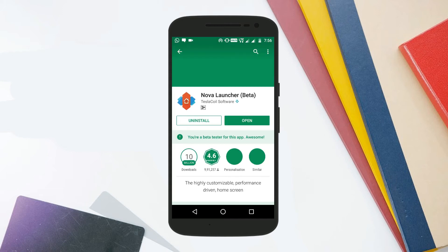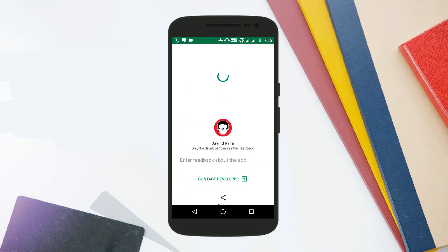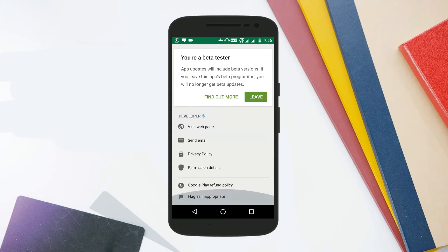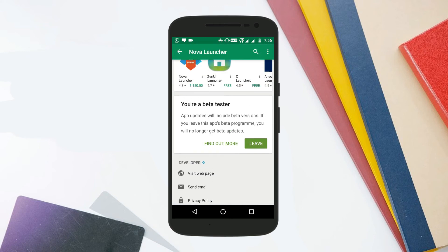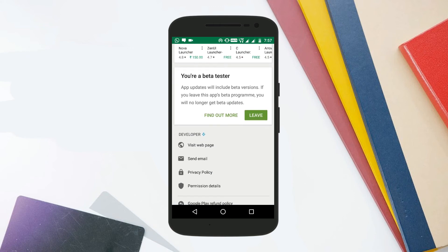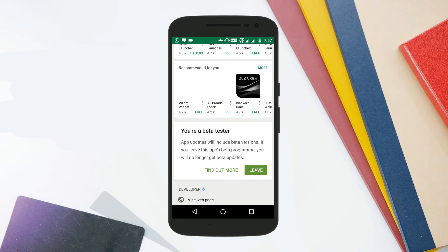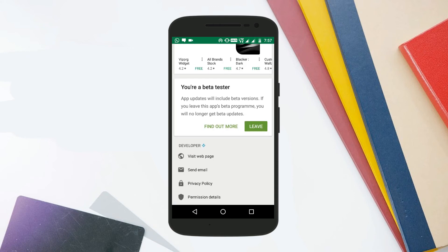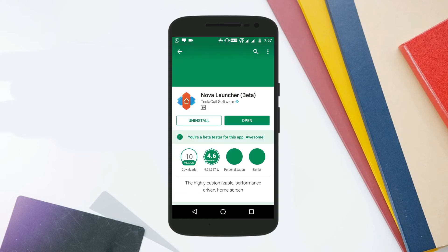Go to the Google Play Store, search for Nova Launcher, and then become the beta tester of the application. In case you don't want to go through this long procedure, there is a direct download link in the description as well.